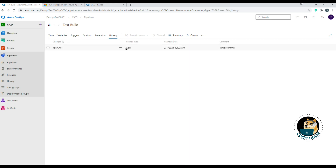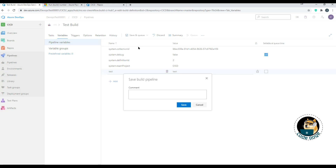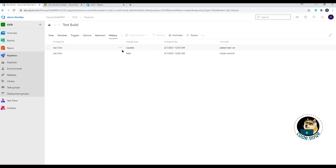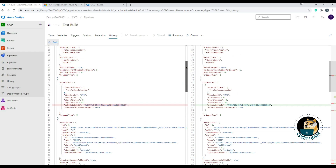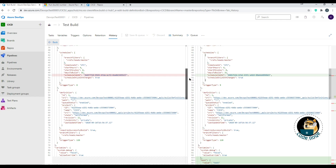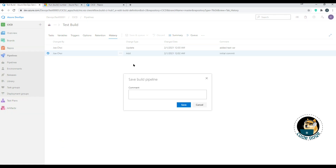In History, the initial commit is the only entry. Compare Difference and Revert Pipeline are grayed out because there's nothing to compare against yet. To demonstrate: go to Variables, add a variable called 'test' with value 'test', save it with a comment. Now History shows two entries — the initial Add and the Update. Clicking Compare shows the diff highlighted just like Visual Studio. You also have the option to revert the entire pipeline from here.